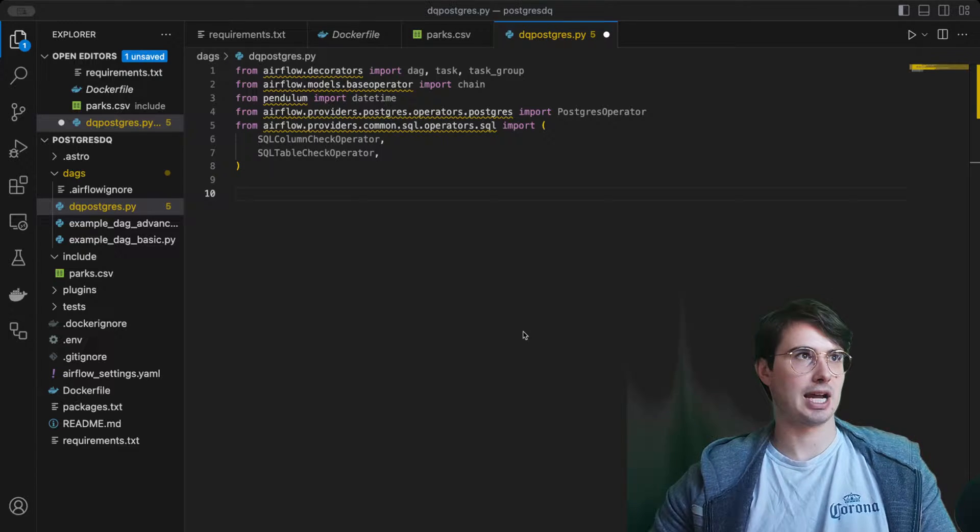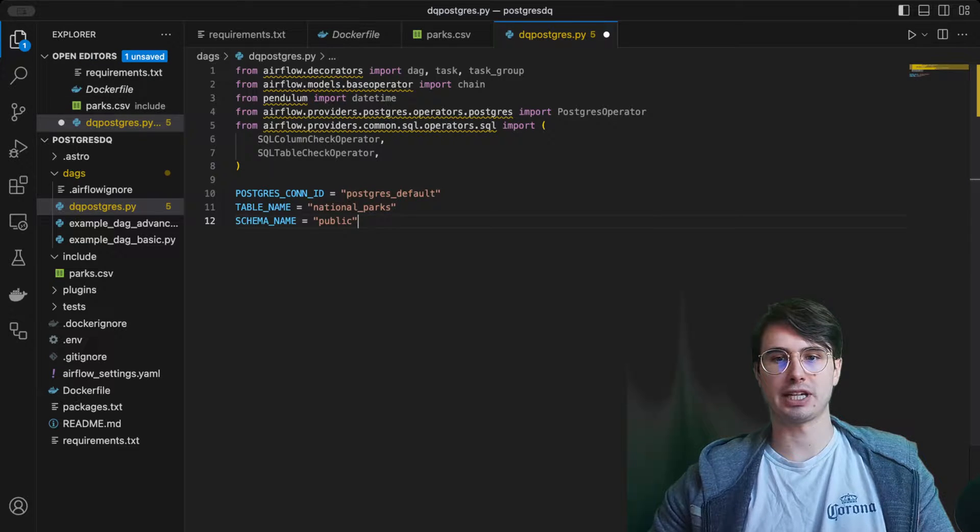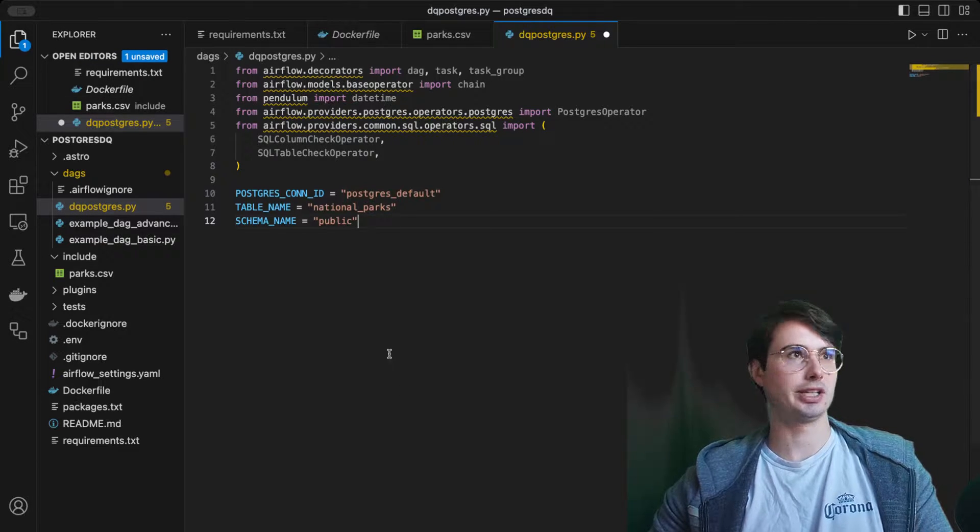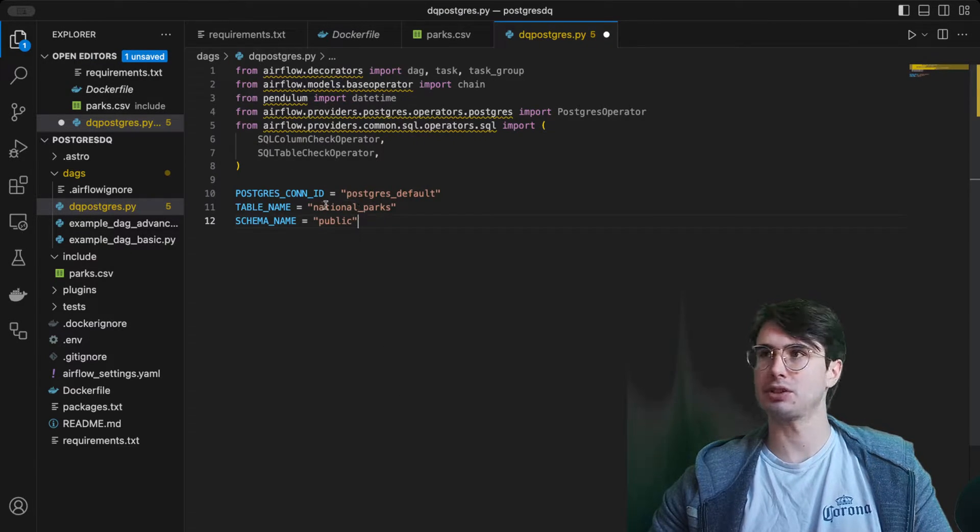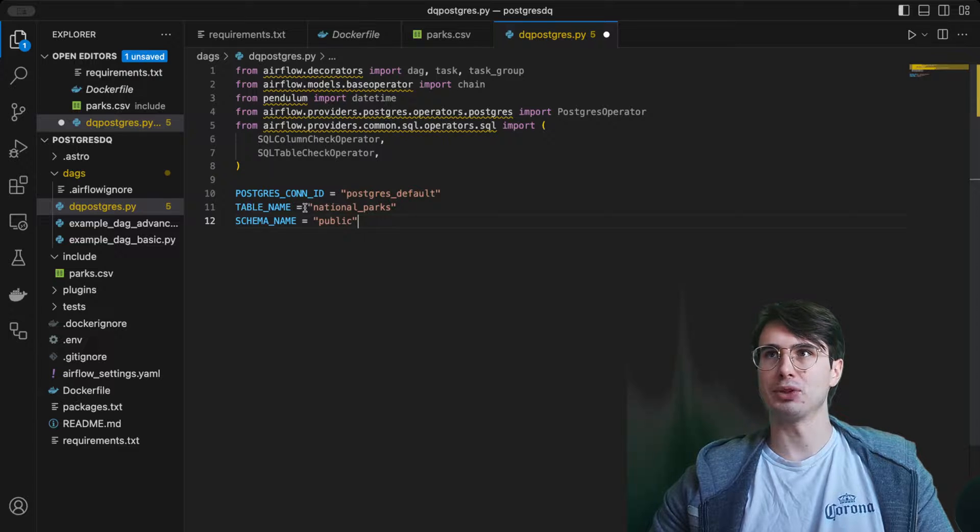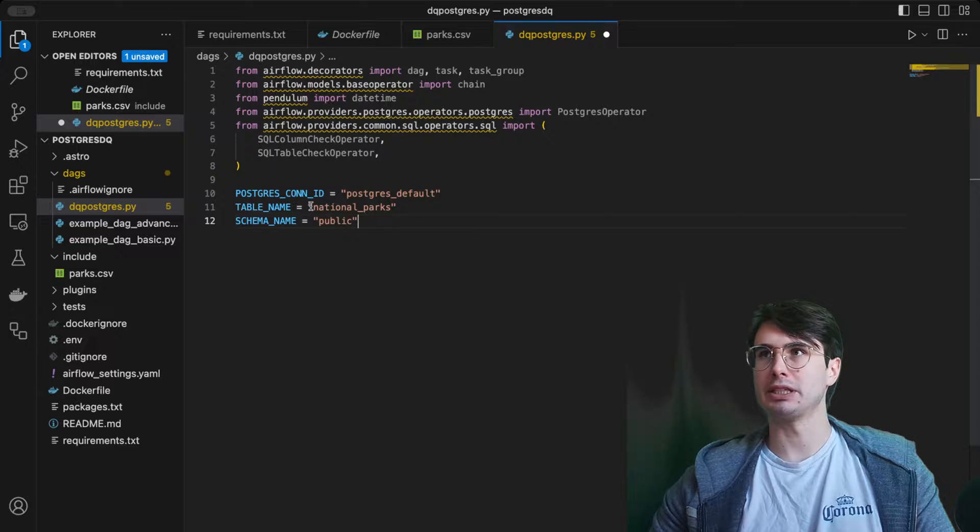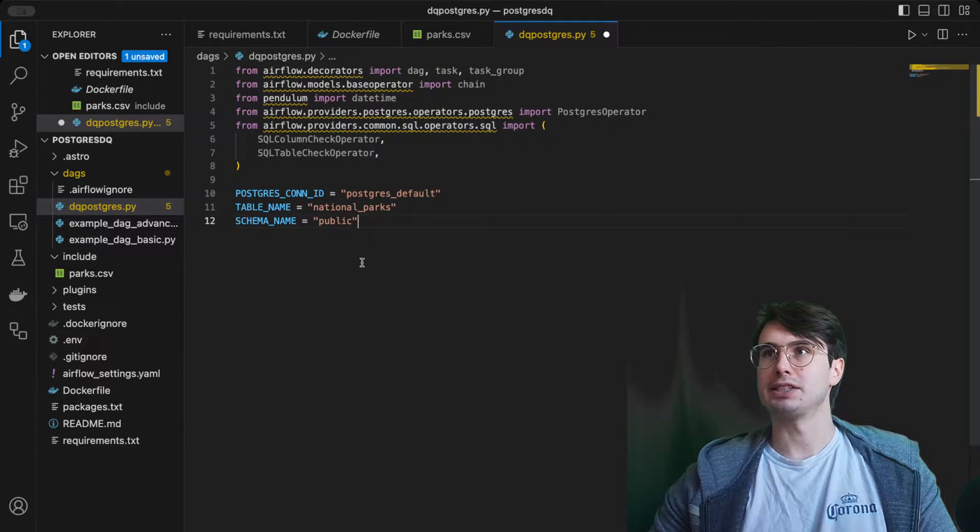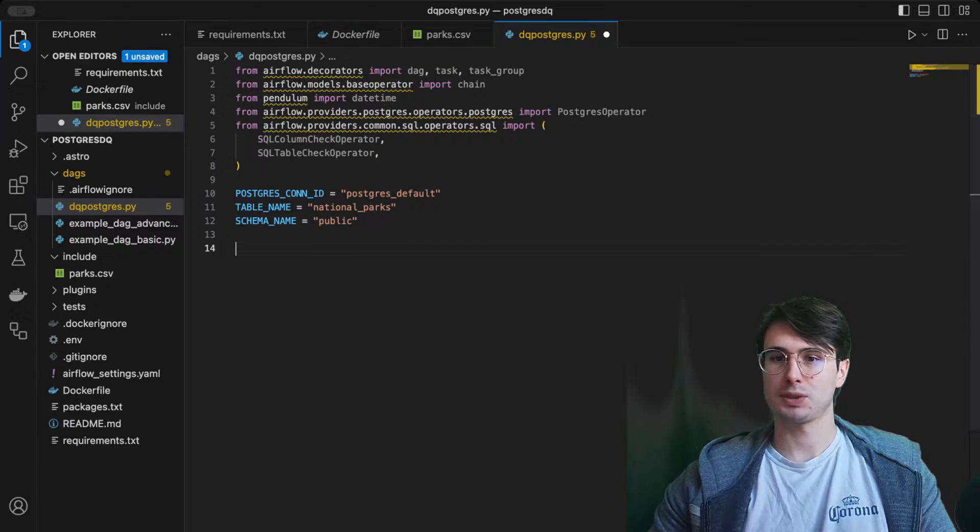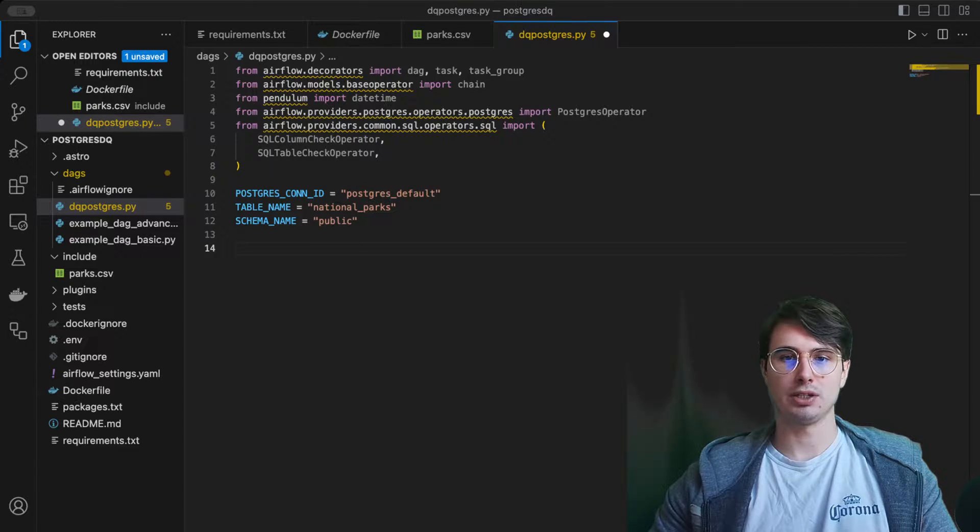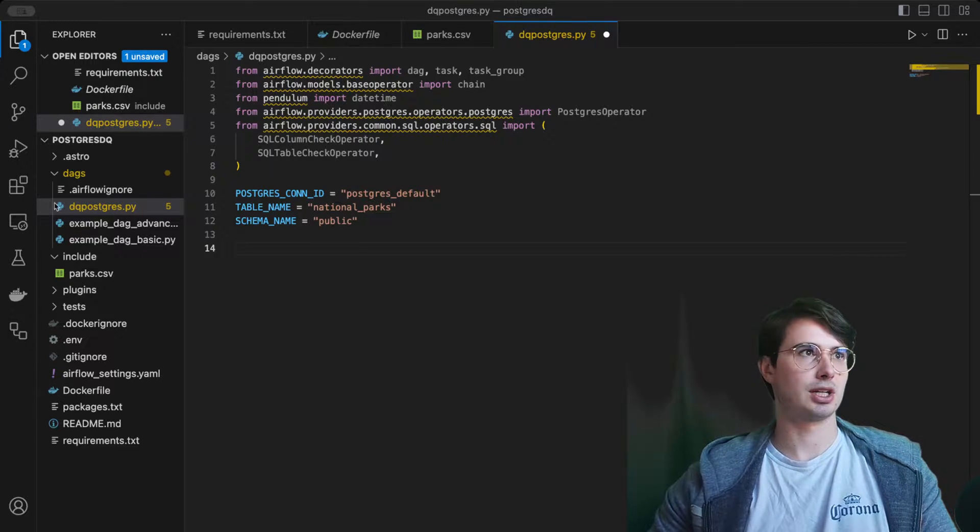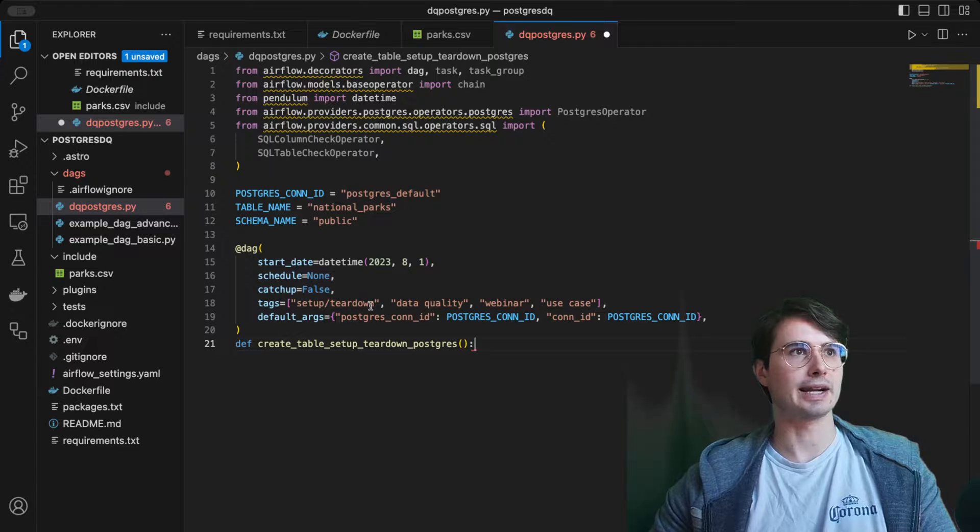Don't be afraid if your specific check isn't here, you can design that and add it in. After we've done that, we're going to set some common variables that we're going to use a few times. Our Postgres default connection ID, which we'll set in the UI later, as well as the table name we're going to be checking and the schema we'll be using within our Postgres database.